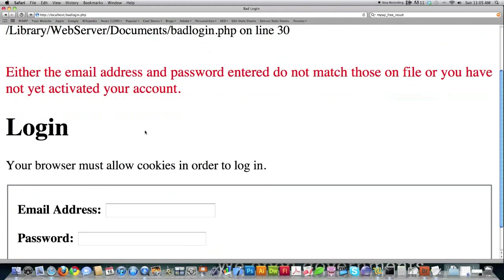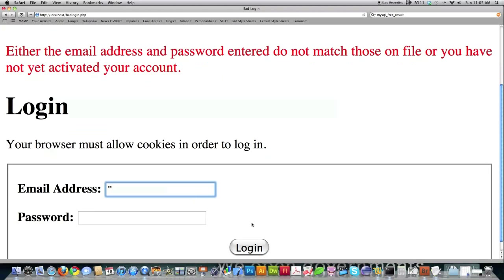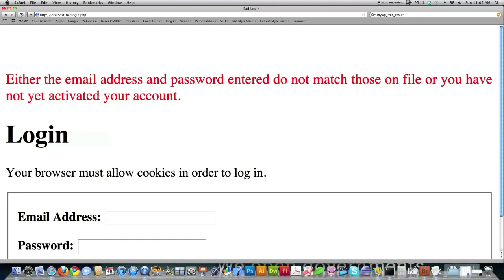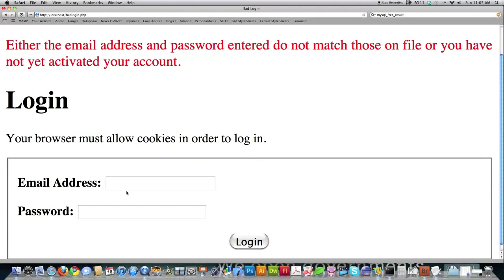But another way to prove that SQL injection can actually be used is to type in not one quote, but two quotes. After doing that and clicking log in, if the errors go away, I know that this script is easily hackable using SQL injection. And I'm going to show you here just how easy it is to be able to pull out as much information as I want.